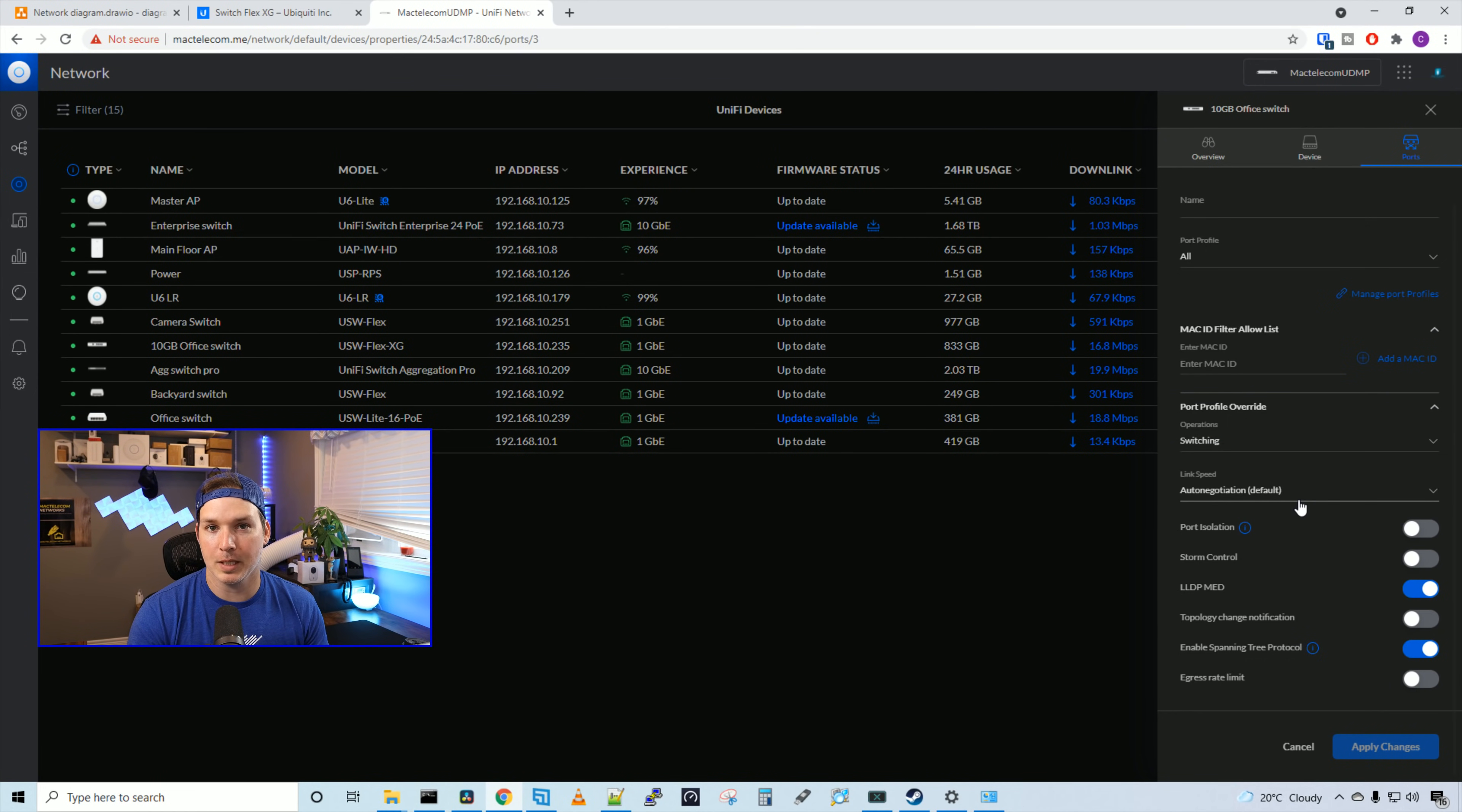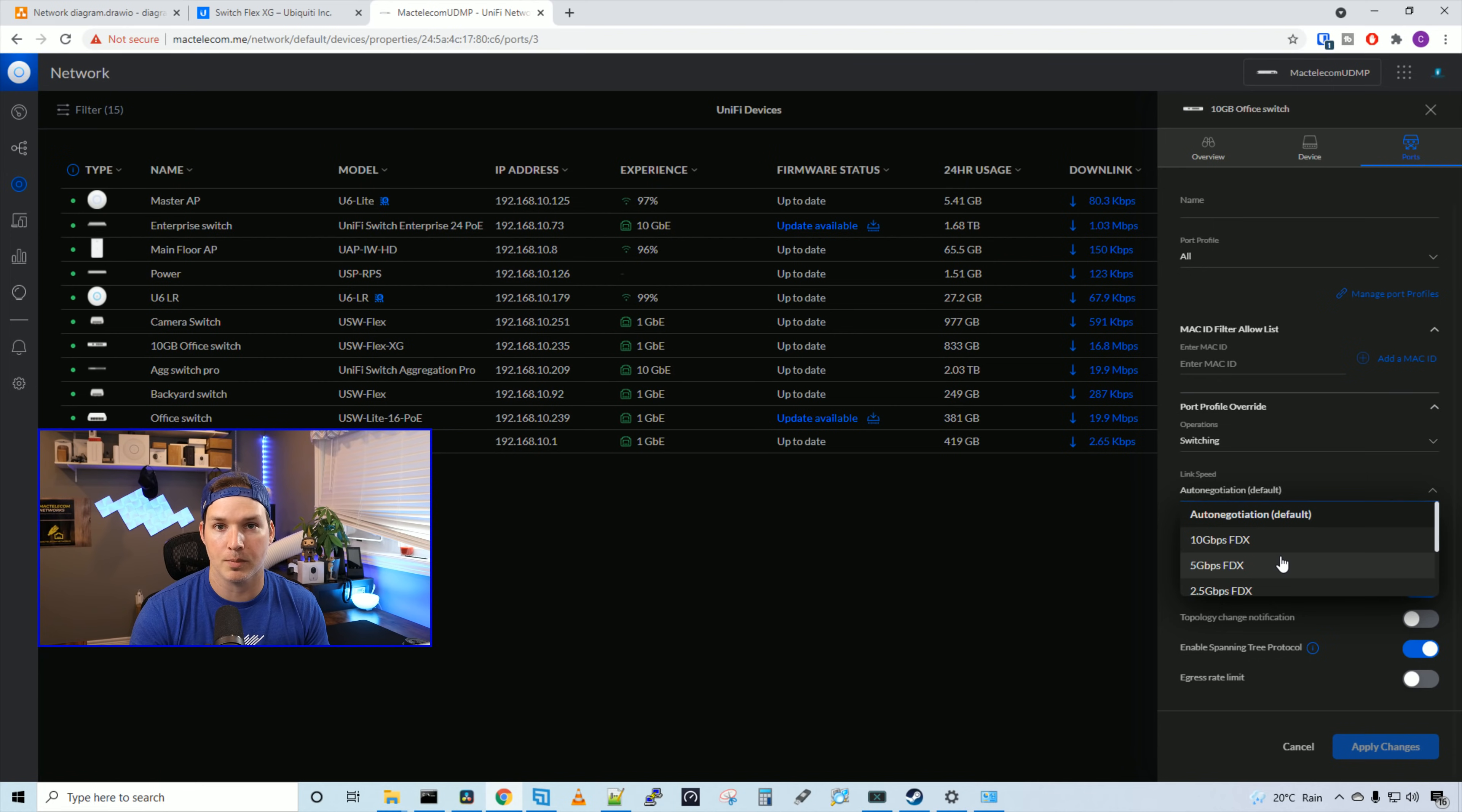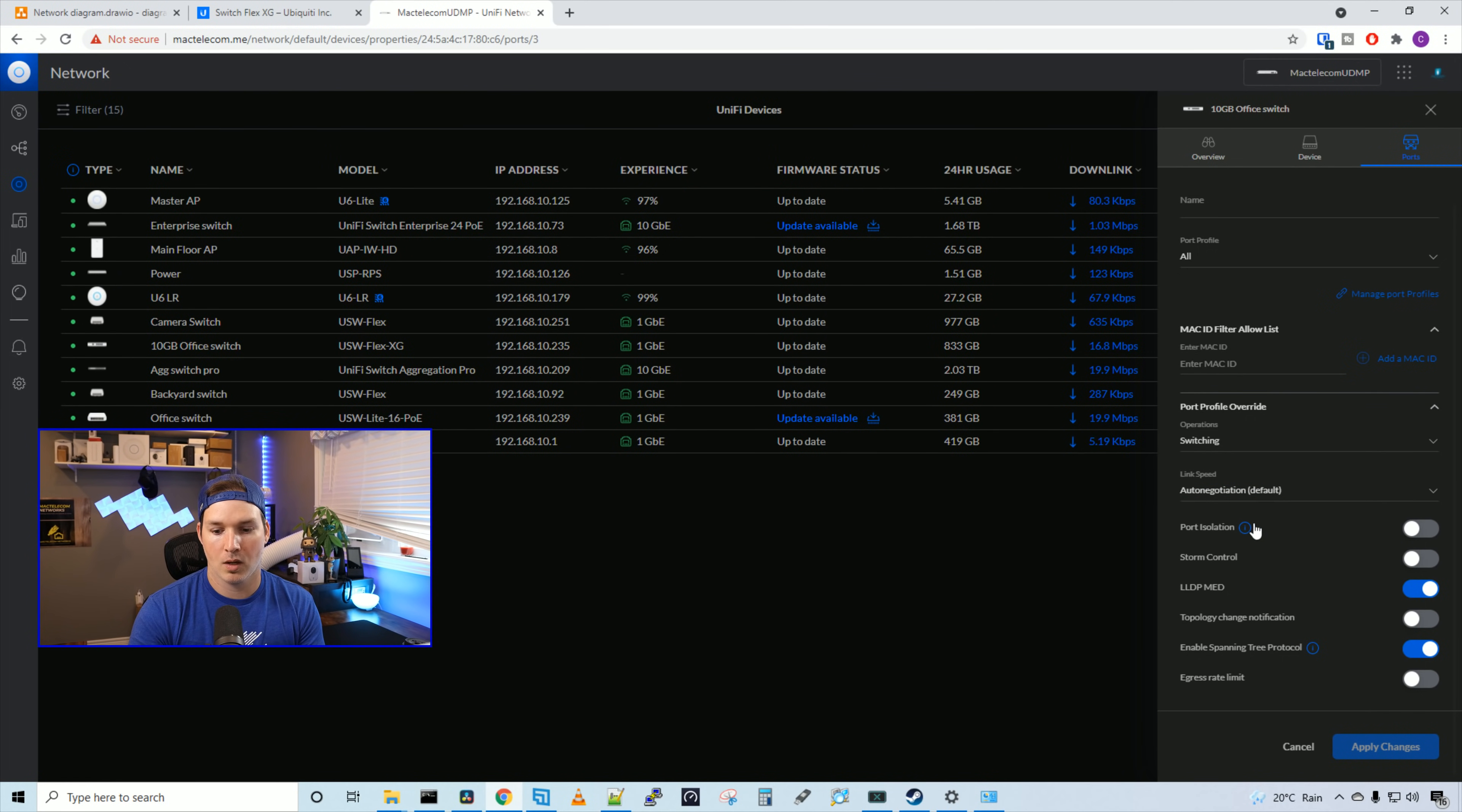Then under link speed, this is where we would hard code the speeds if we need to. By default, it's set to auto negotiate, but we could change it from 10 gigabits per second full duplex, five gigabits per second full duplex, 2.5 gigabits, one gigabit, 100 megabits full duplex, or 100 megabits half duplex. There's no option to set 10 megabits per second.